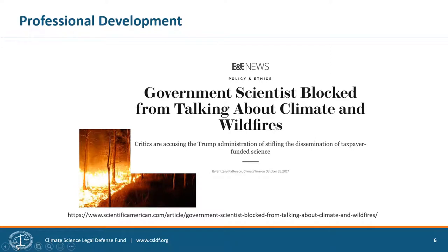This illustrates how scientific integrity policies need to apply to and protect not just people actively doing scientific research, but also people in adjacent areas like science communications. Freedom of communication is already covered by many agencies' scientific integrity policies. But as Tannenbaum's story illustrates, even a good policy isn't much help if employees aren't aware of it or don't think it will be enforced. The third area is the professional development of scientists as a fundamental part of a culture of scientific integrity.